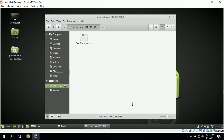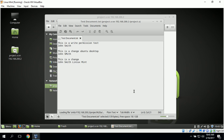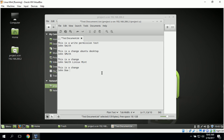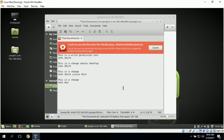Once connected, to test John Doe's permissions we can open the test document, which shows that John Doe does have read permissions on this file. To test the write permissions we make a change, but when we go to File and Save it gives us an error message that says we cannot save the file — you do not have the permissions necessary to save this file. This shows that John Doe does not have write permissions.